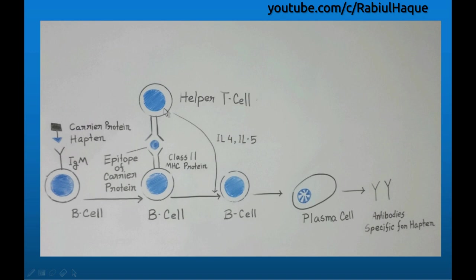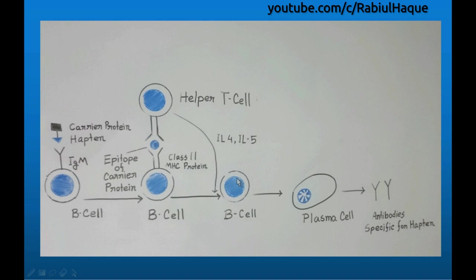This will activate the helper T-lymphocyte, which will then produce different types of interleukins — for example, interleukin-4 and interleukin-5. These will stimulate B-lymphocyte to become a plasma cell, and then the plasma cell will produce antibodies specific for the hapten. This is the mechanism by which hapten-carrier protein complex can induce an immune response.